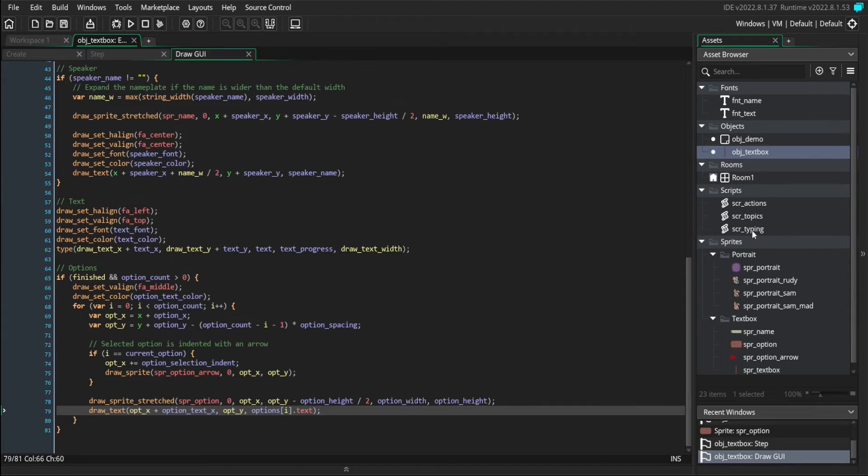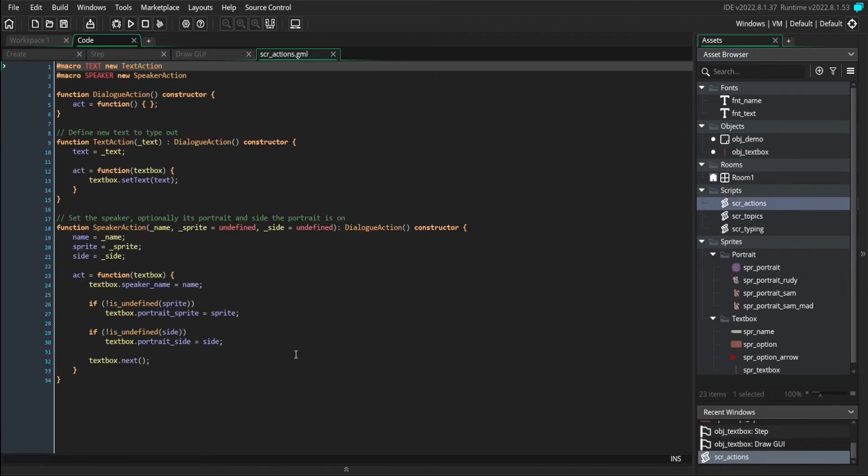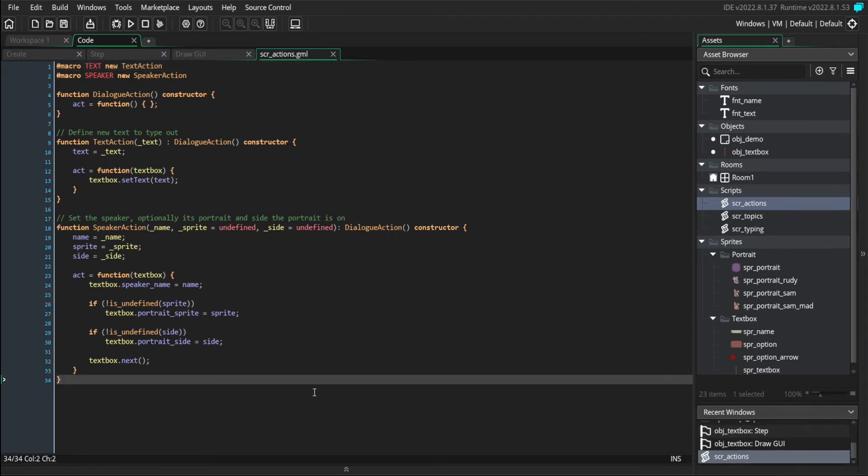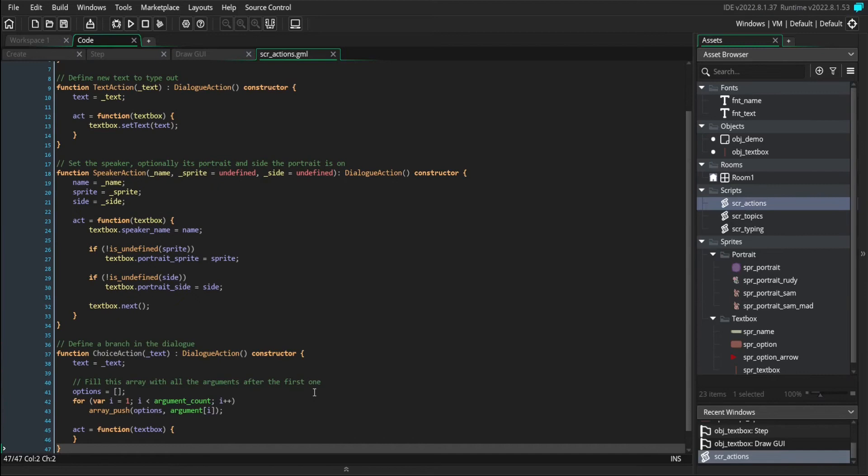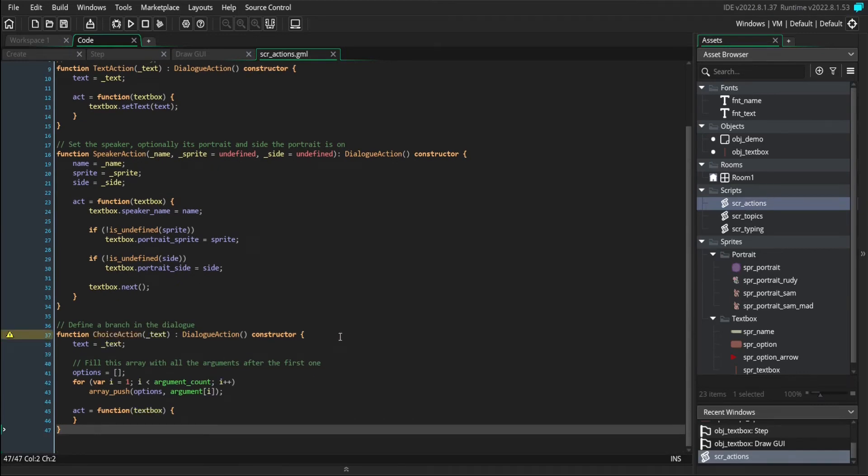So now let's go to our dialogue actions and add in some choice actions. This time we're going to need to add three new dialogue actions. The first one we're going to add is a choice action.